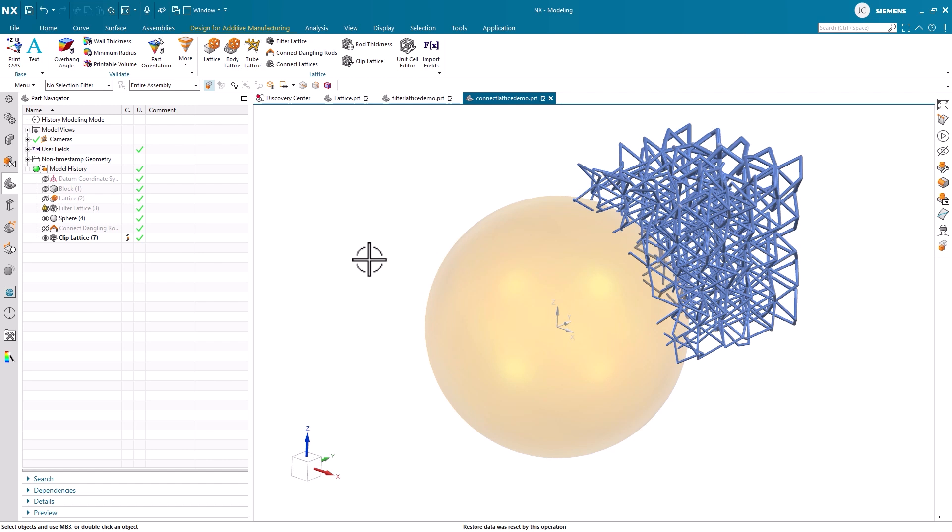After that, we looked into filtering our lattice structures to make sure our designs met manufacturing requirements. And finally, we wrapped things up by connecting dangling rods and clipping our lattice bodies. I would like to thank you for your time and attention.